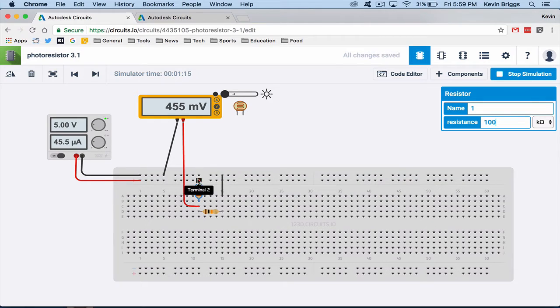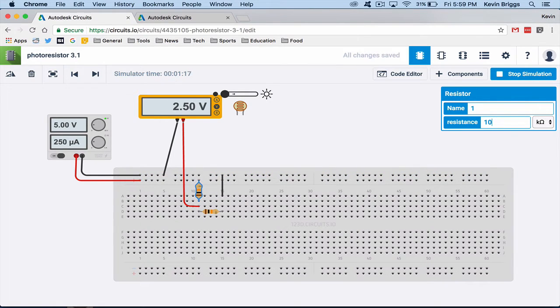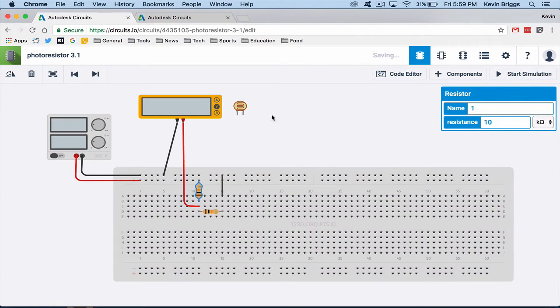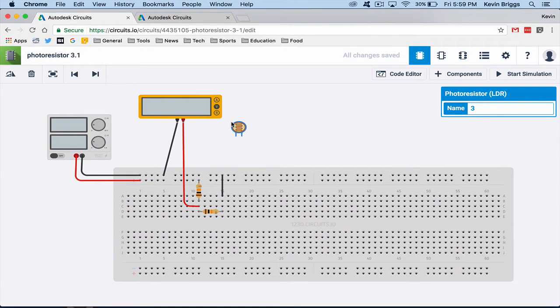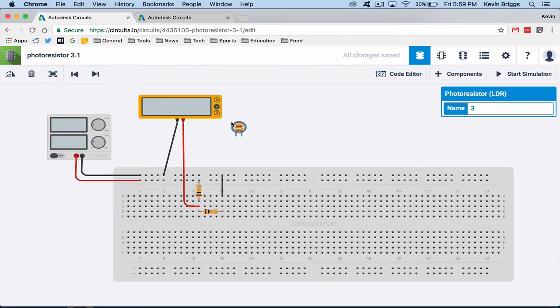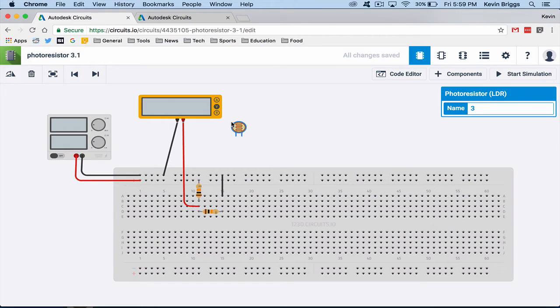So we are going to use this now. I'm going to throw that back to 10k. We are going to use this knowledge in order to use this photoresistor. And a photoresistor is just basically a resistor that as the light increases on it it just has less resistance. It's a variable resistor.